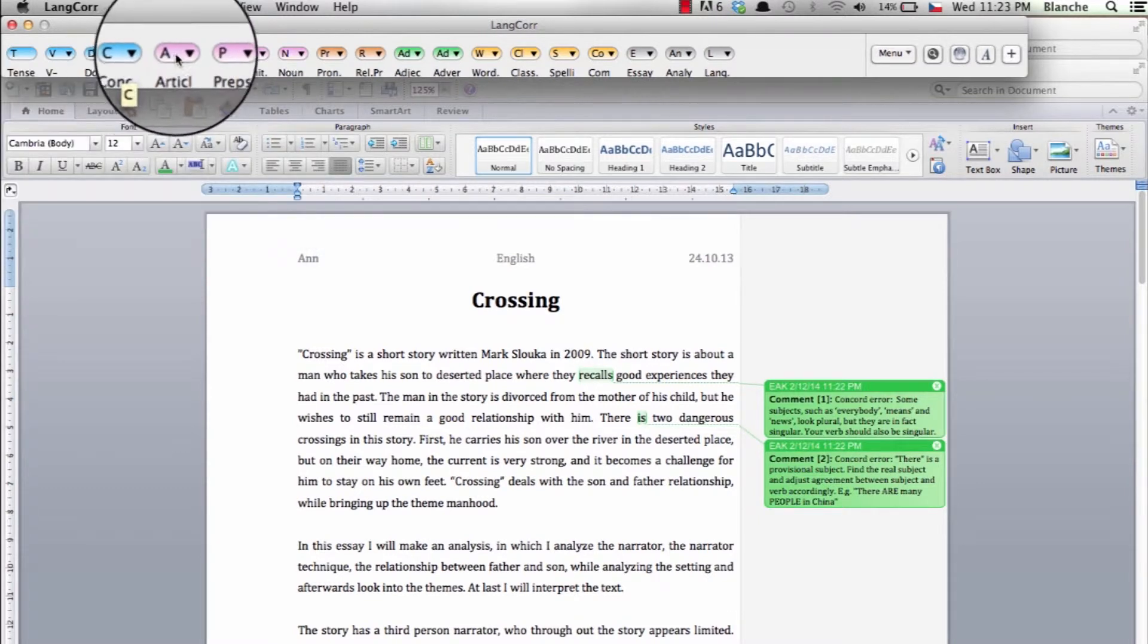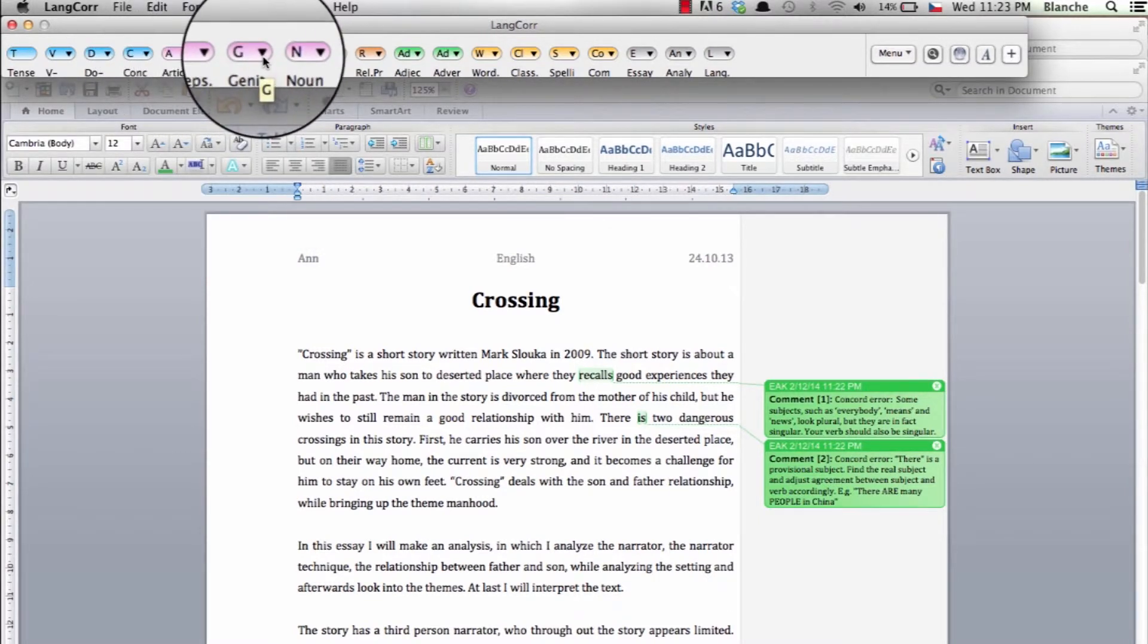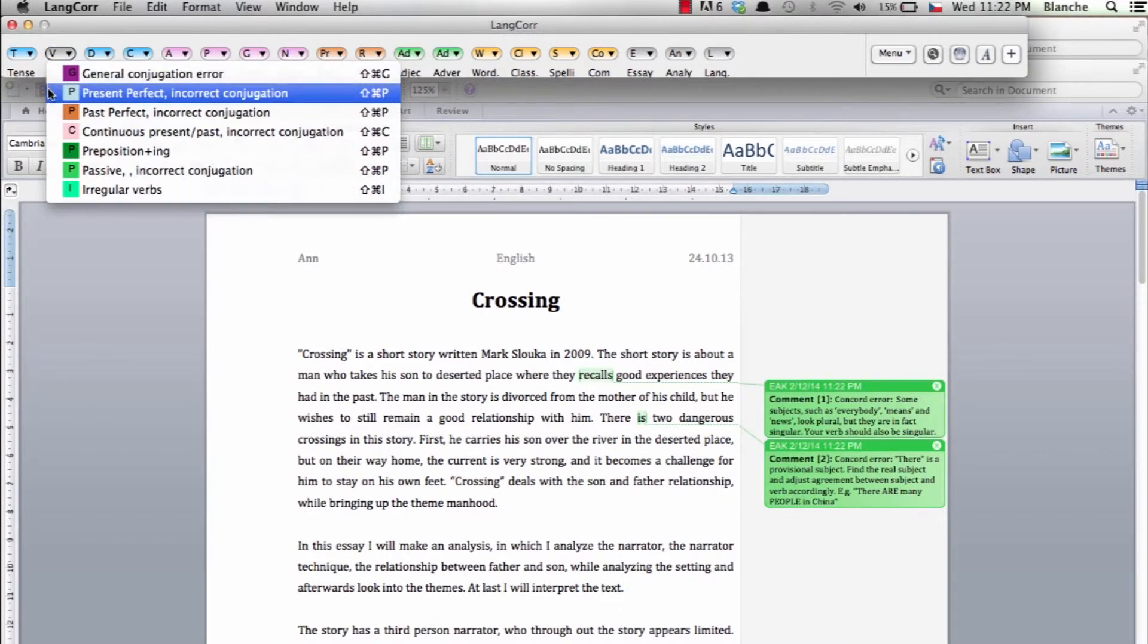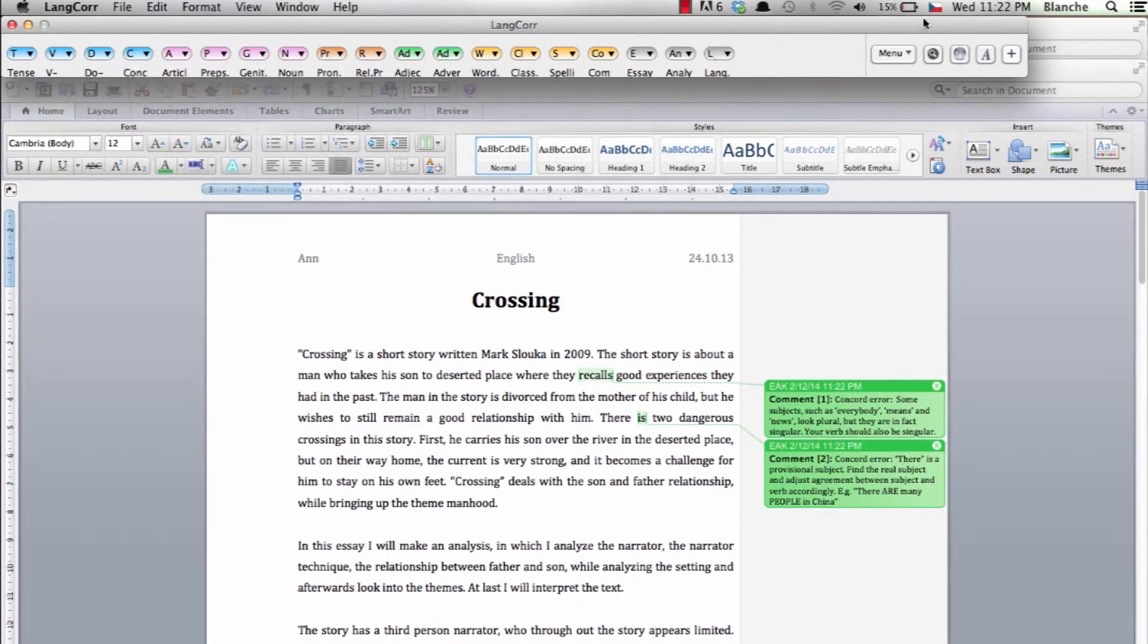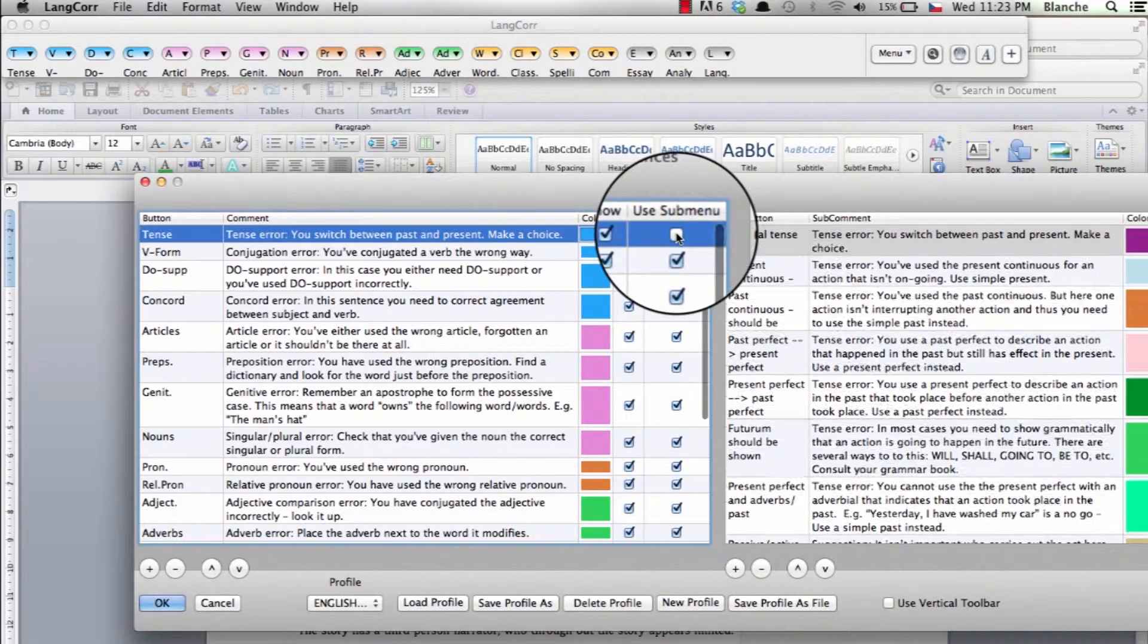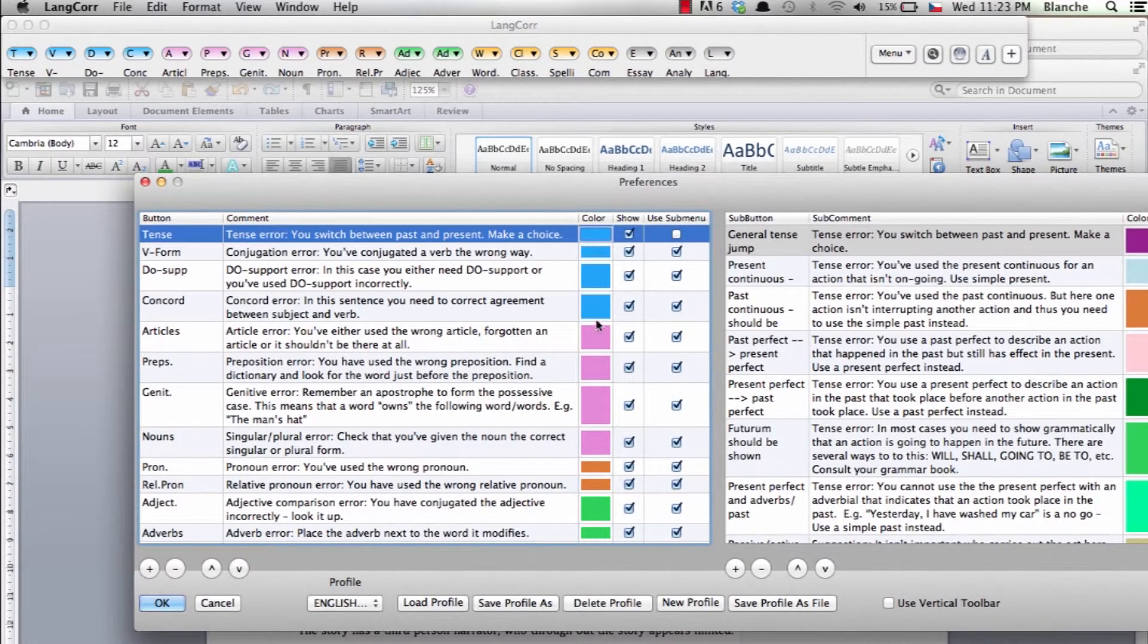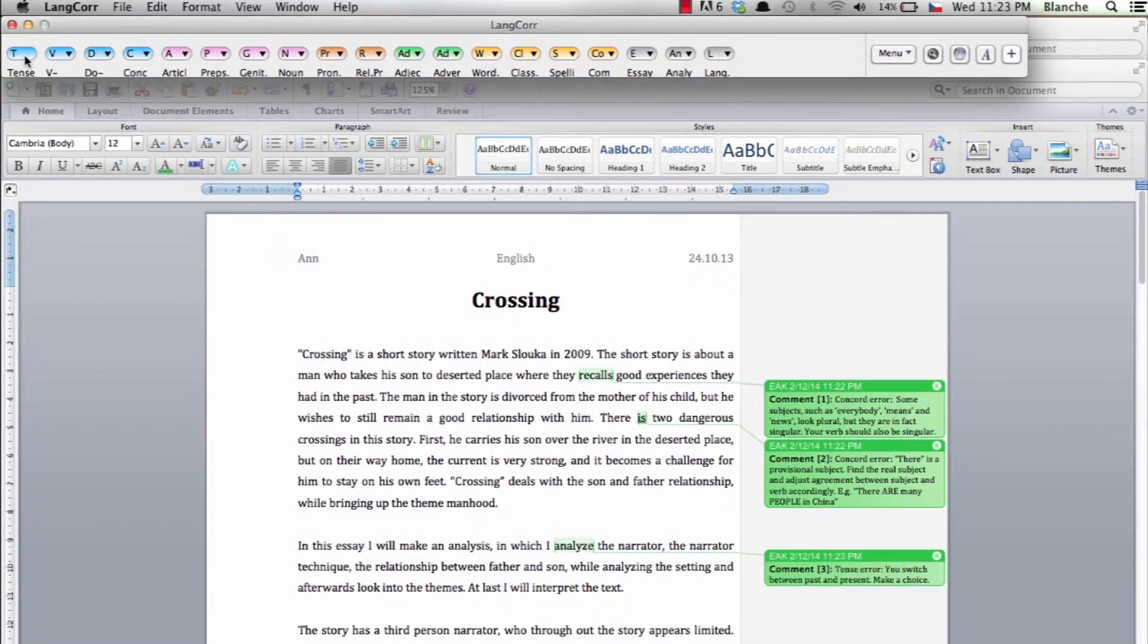Notice the little triangle in each category. This triangle indicates that sub-buttons are activated in this category. If you choose to deactivate the sub-buttons in the edit menu, the triangle will disappear and the next time you press this category button the sub-buttons will not be shown.